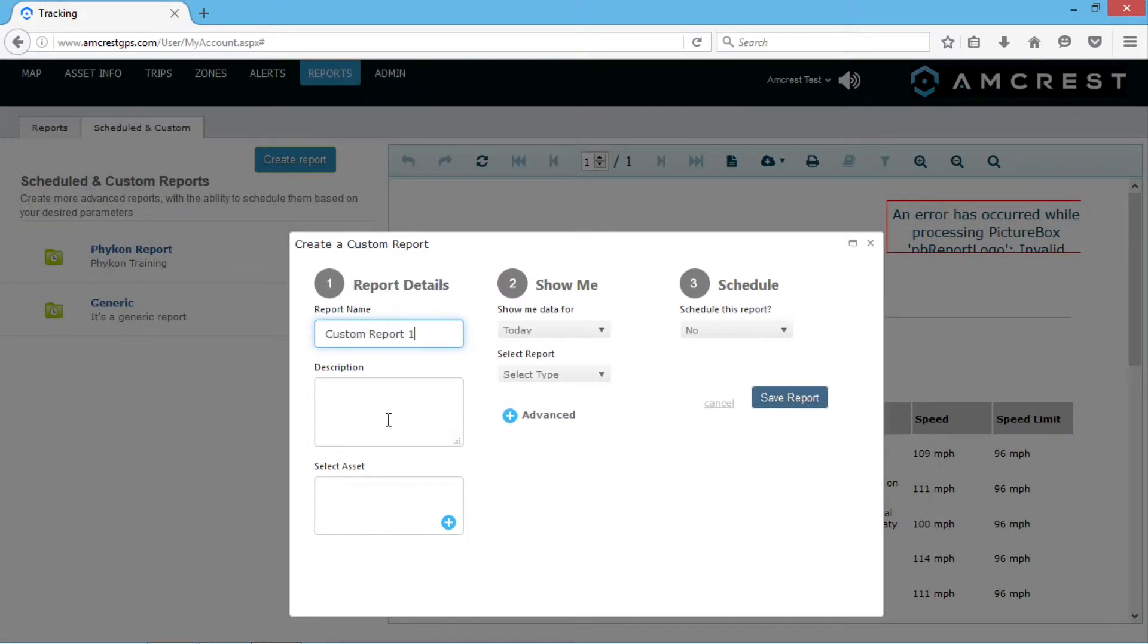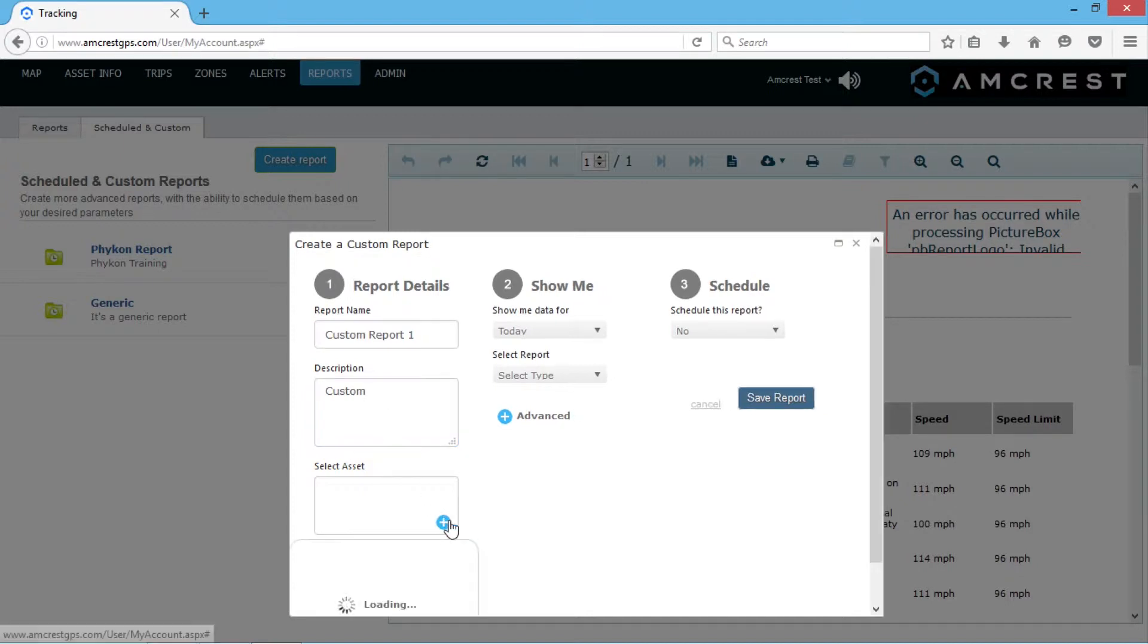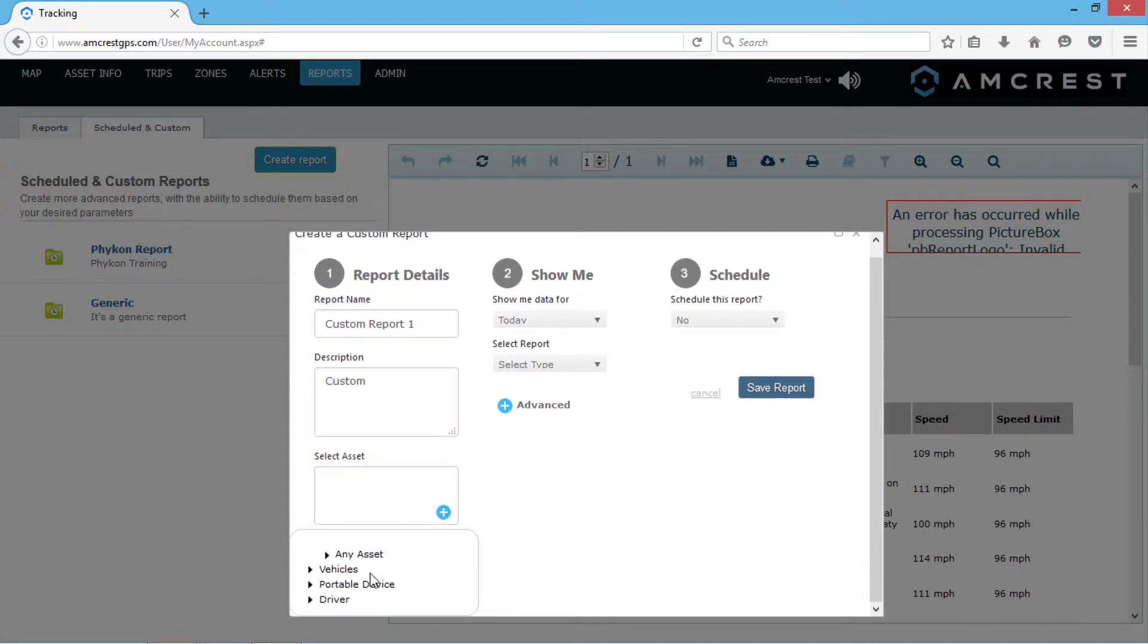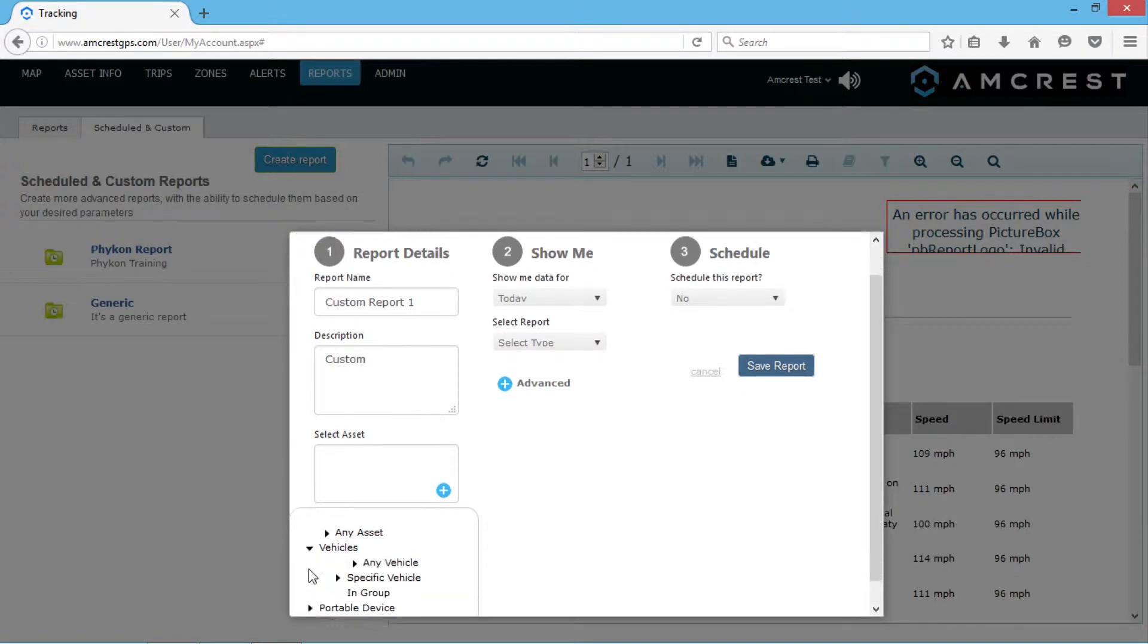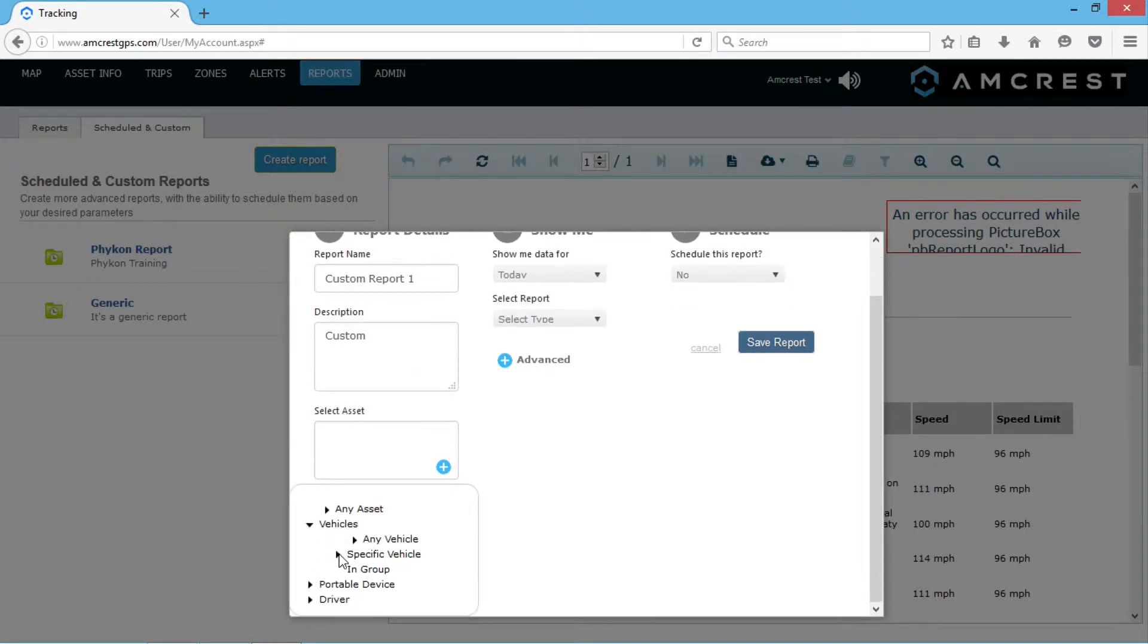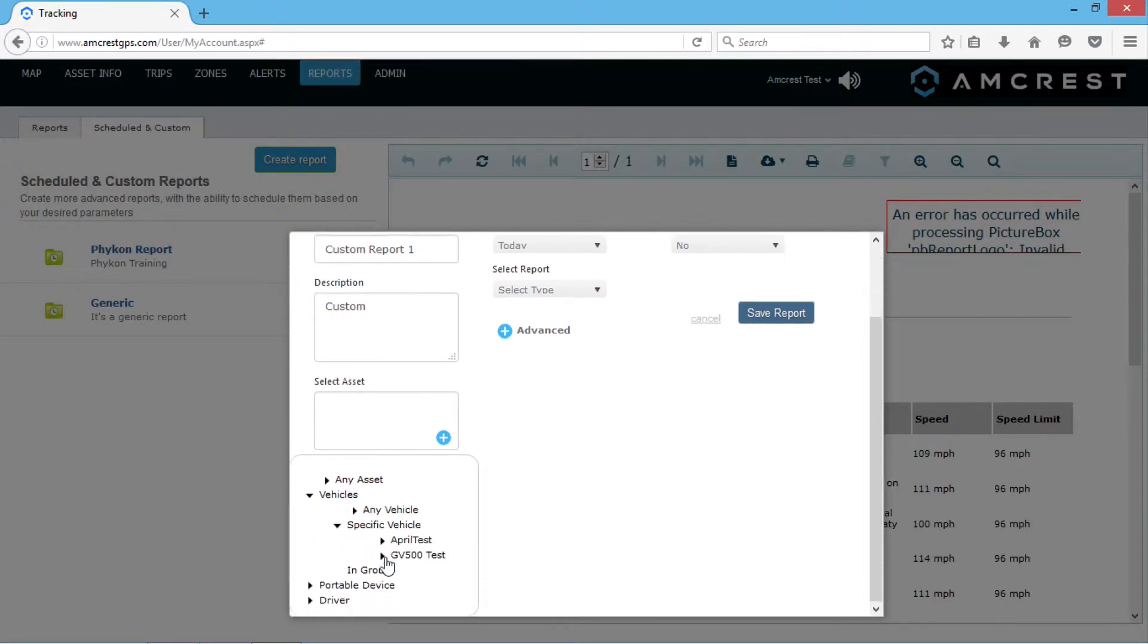Here you can name your report, add a description, and select the specific asset for the report. In this example, we'll just pick a specific vehicle.